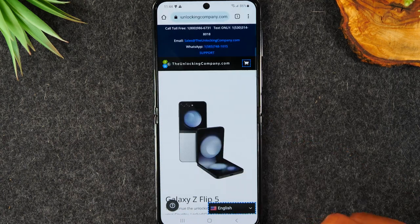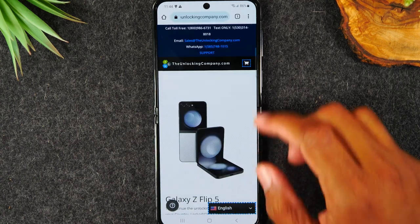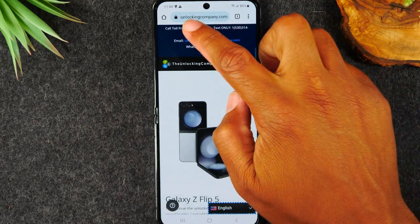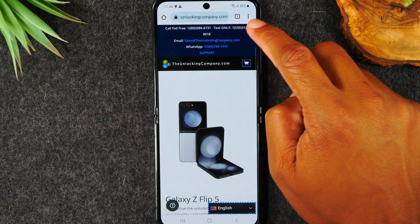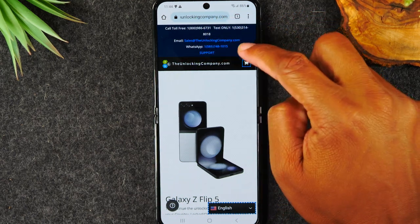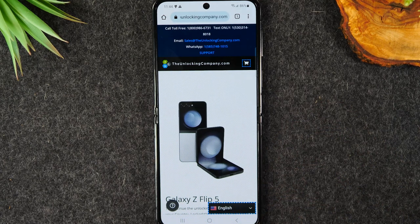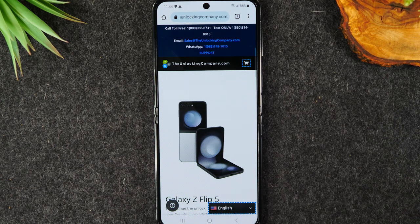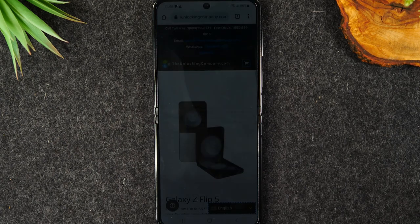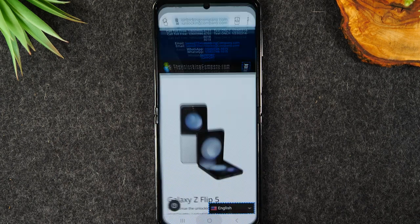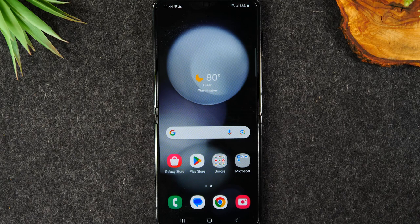A couple of other things I want to point out: at the top of the screen there is a toll-free number you can call, text, there is an email address and a WhatsApp number. So you have four different ways to contact the company if, for whatever reason, maybe you're outside of that delivery window and you still haven't gotten an email, or you have an issue trying to unlock the phone. You can always reach out to their support in order to get your phone unlocked.